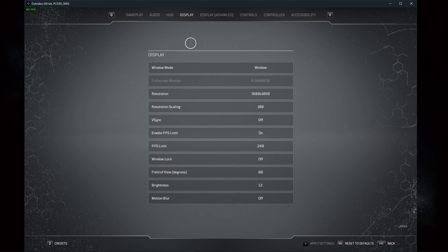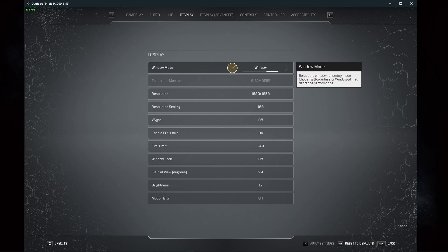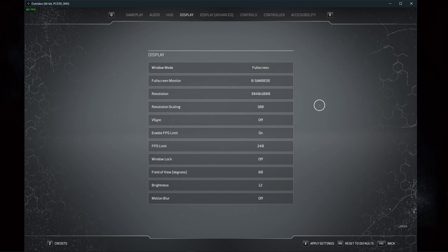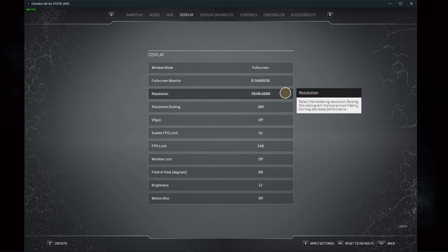Open up Outriders and navigate to your display settings. Make sure to set your display mode to full screen. I have set it to windowed as it's easier to record. Set the resolution to your native monitor resolution.